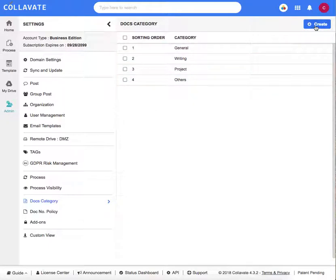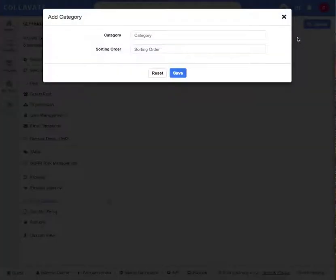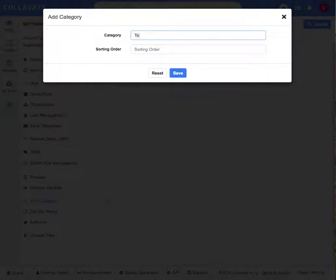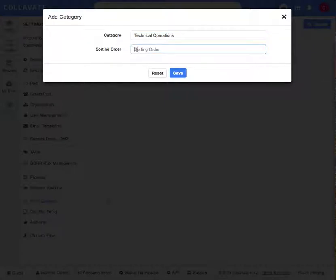To create a new category, click create. Our new category will be called technical operations, which we want to appear fifth in the list, so I will enter five.